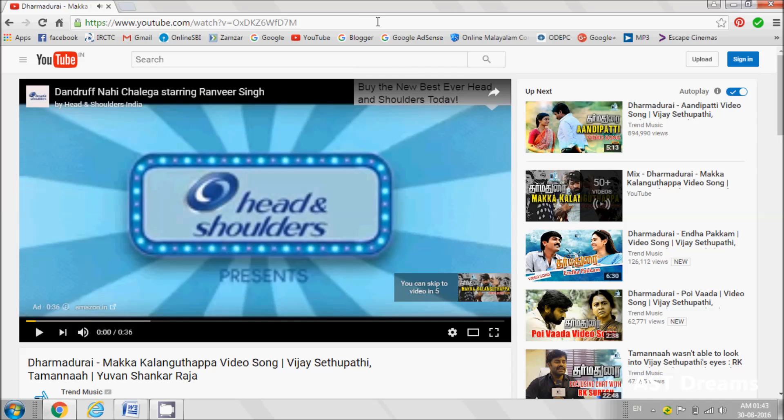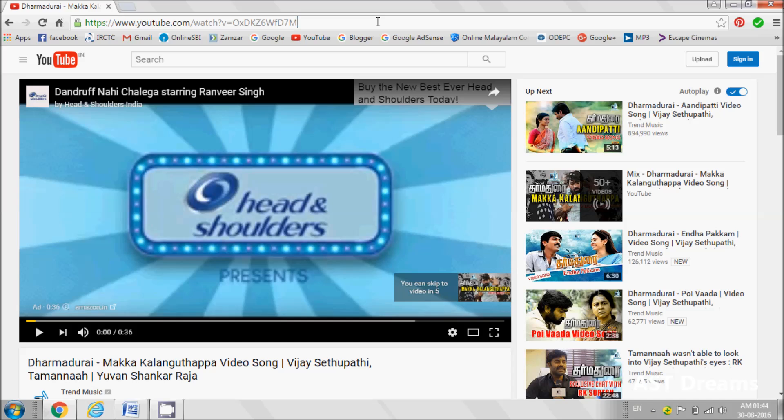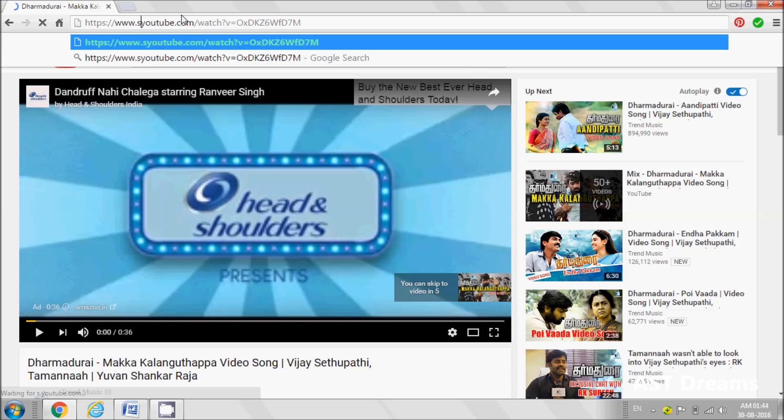Go to the address bar. After www dot, that means before the word YouTube, you insert two S's and press enter.